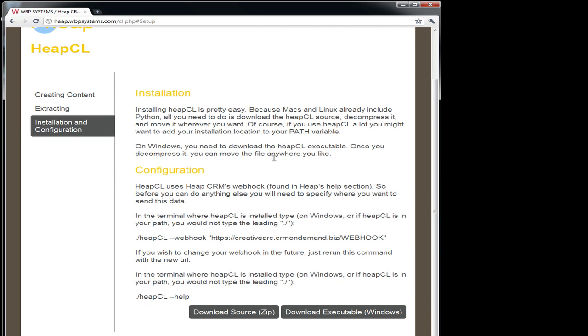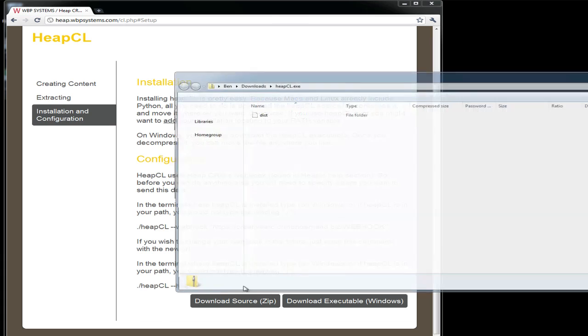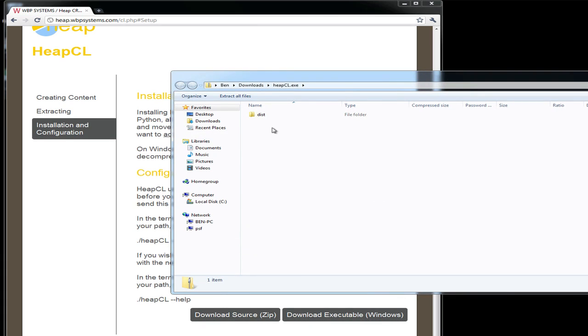If you have Python installed, you can download the source. This will allow you to modify HeapCL. However, I don't have Python installed. I just want it to work, so I'm just going to download the compiled version. If you're unsure about which version you want, this is the version you should download.